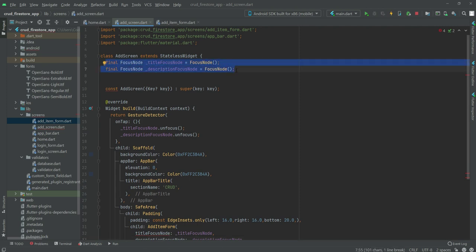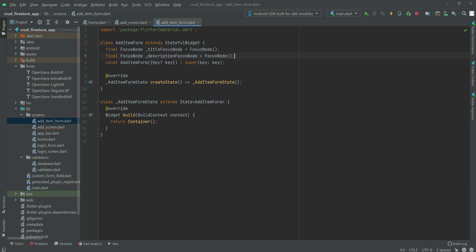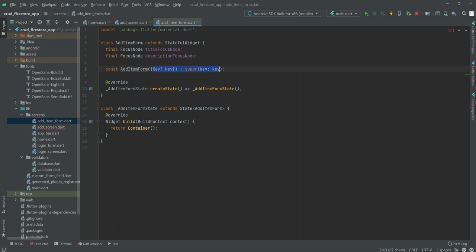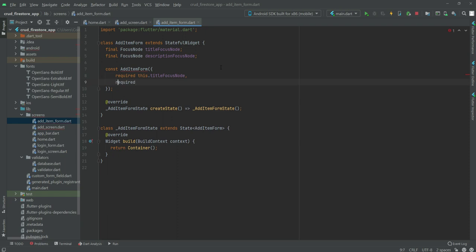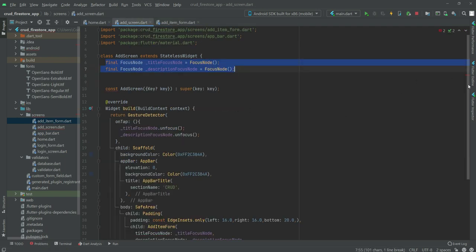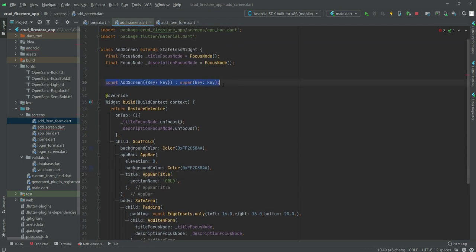We will copy some code from here and paste it into the add_item_form.dart file. We will remove a few lines and also the underscore prefix. In the constructor we will remove all of the existing code, close the curly braces, and type required this.titleFocusNode and required this.descriptionFocusNode. Now if we scroll down we can see the error is gone.